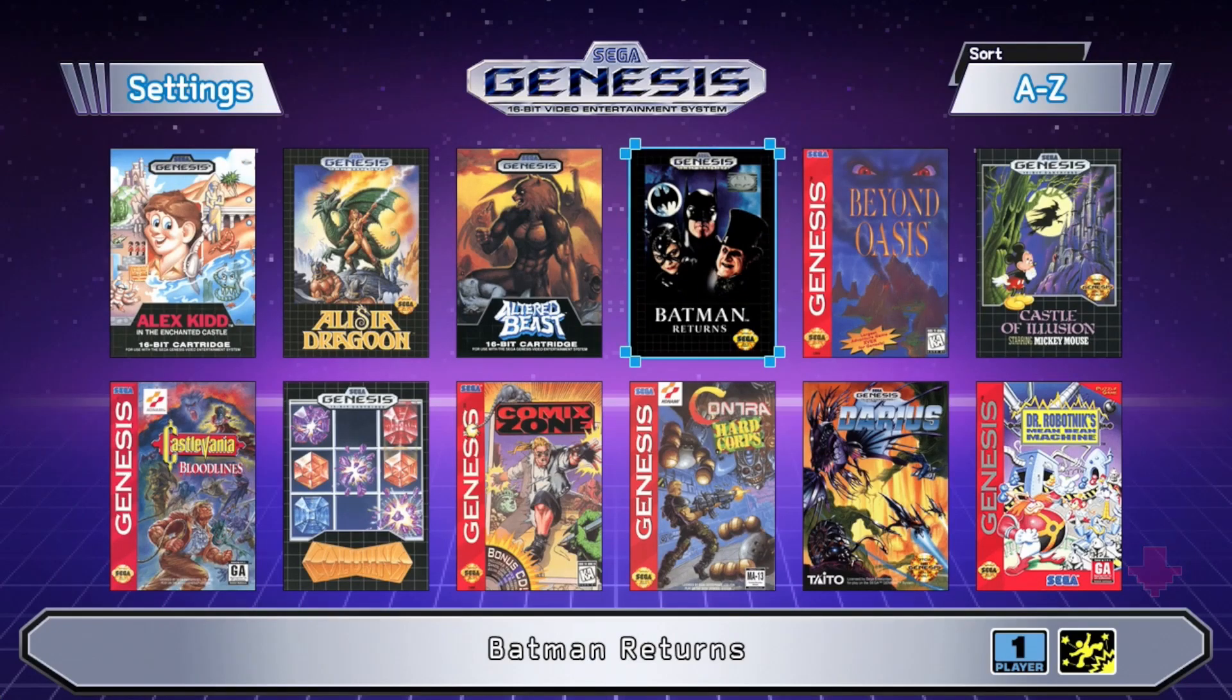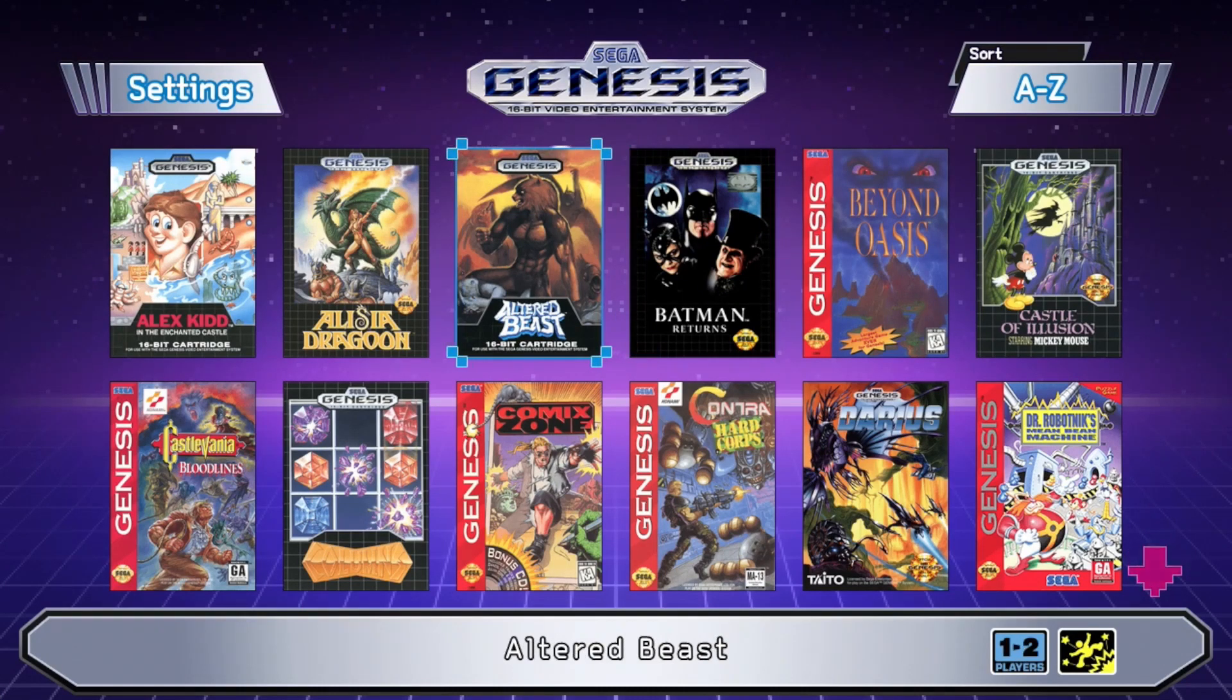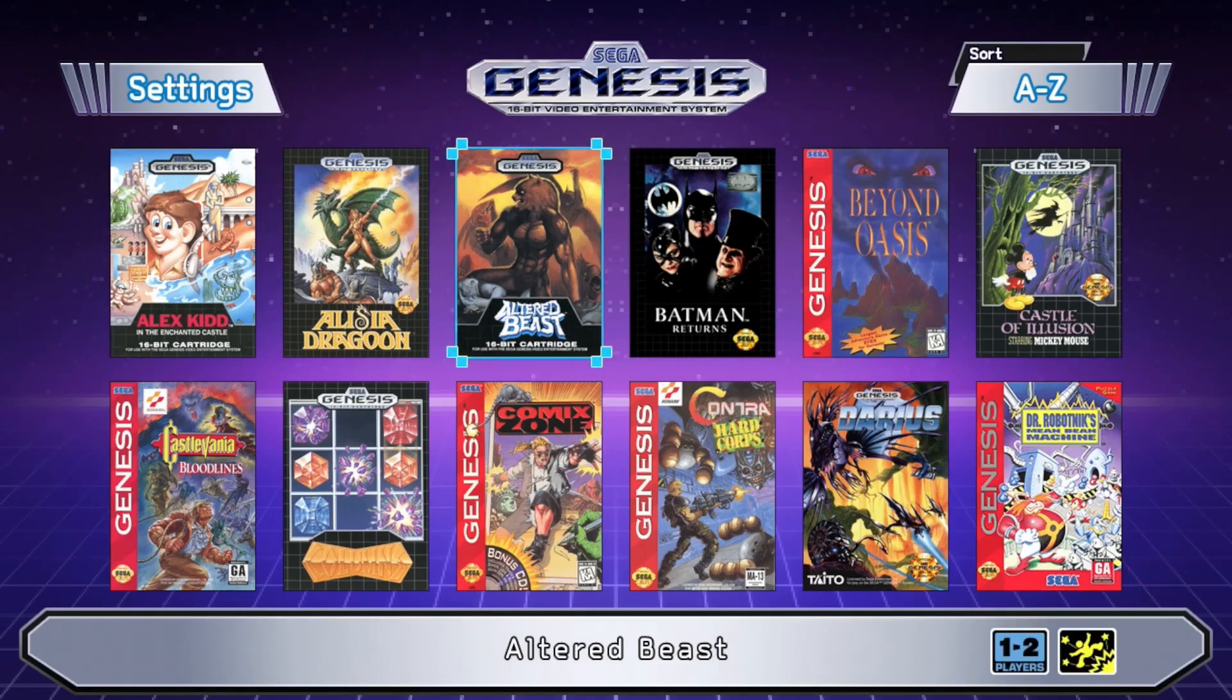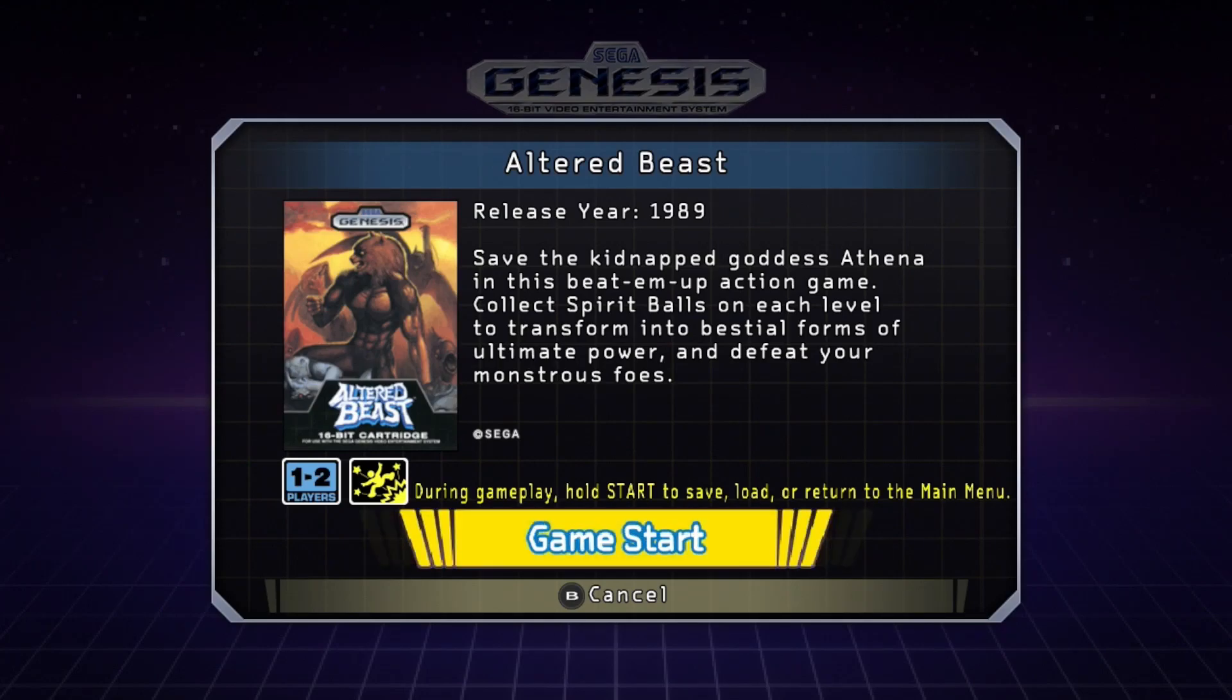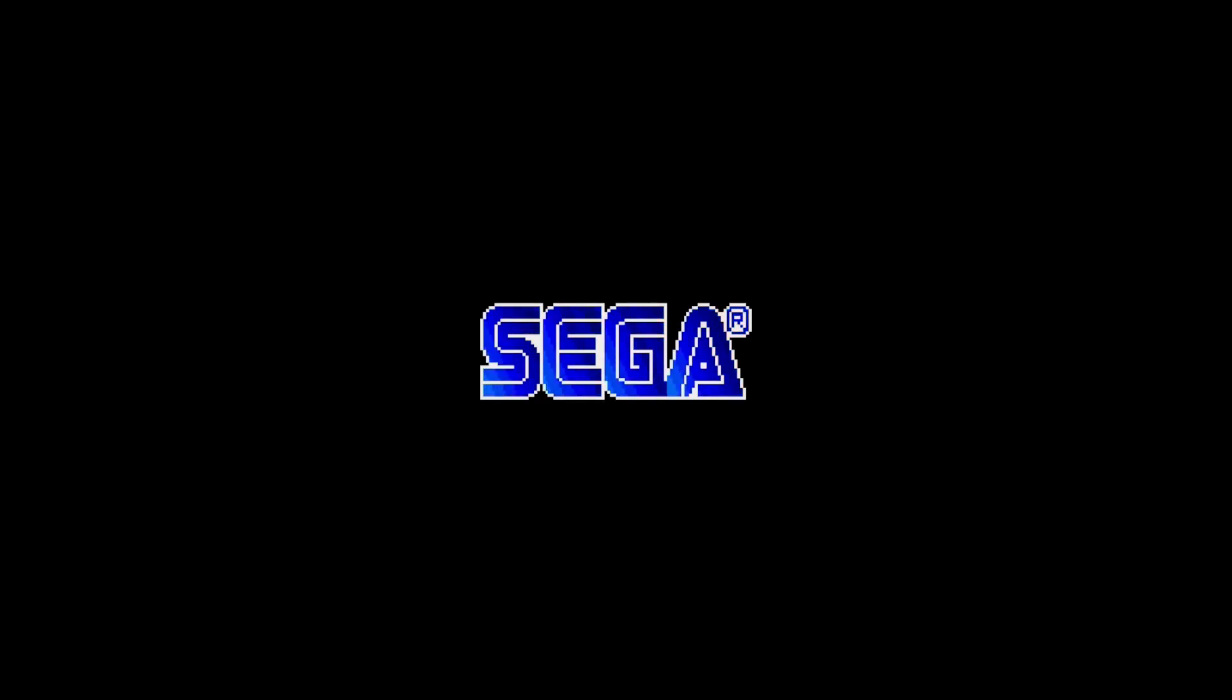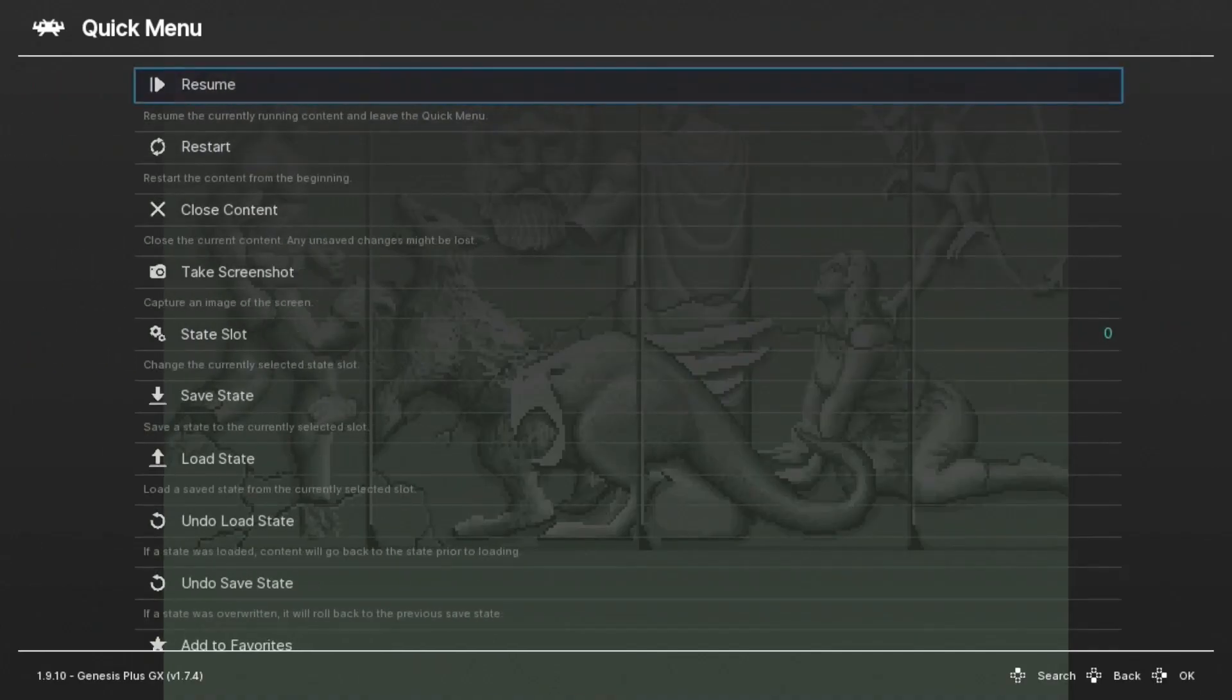So that trick I showed you earlier where you can select the game either with the C button or start also works on the games included on the system. Let's take a look at what cheats we have for Altered Beast.